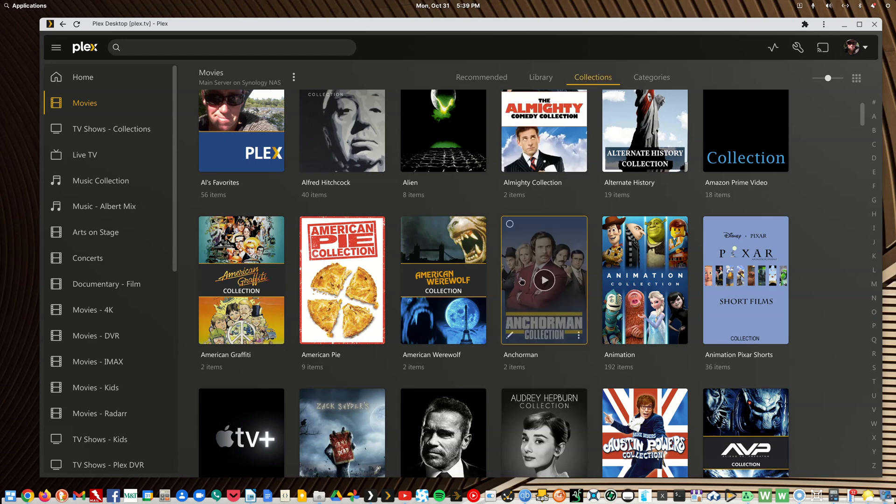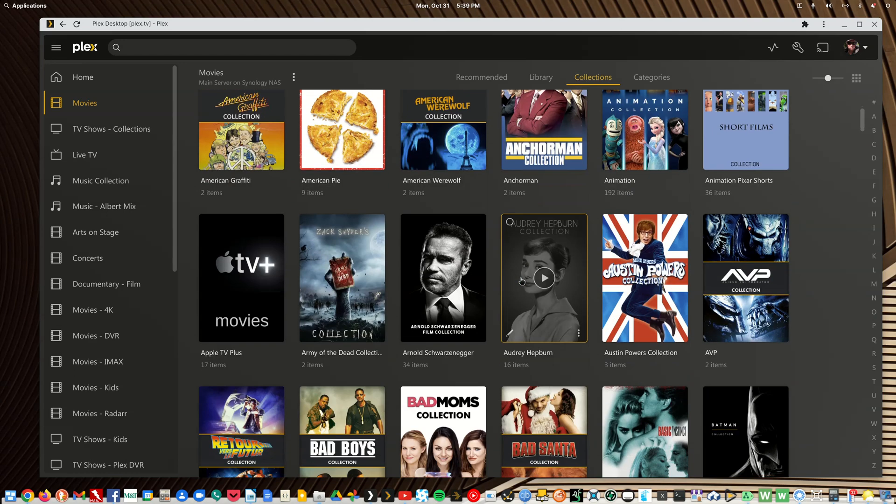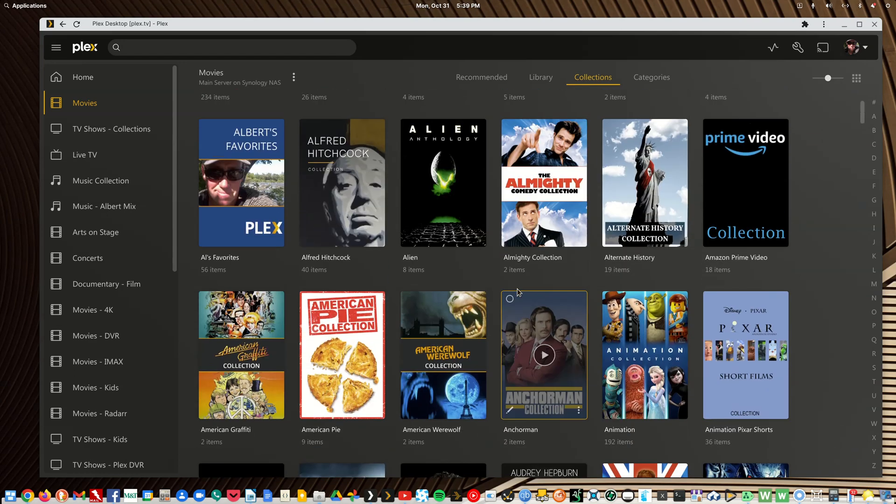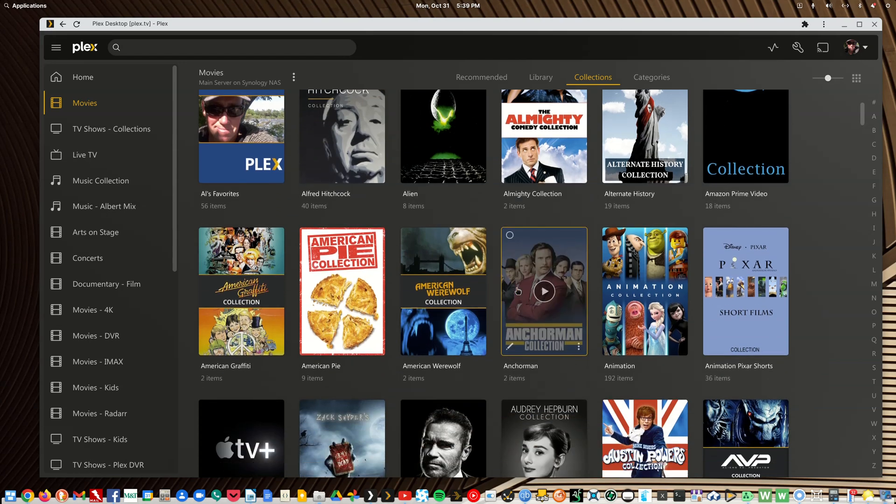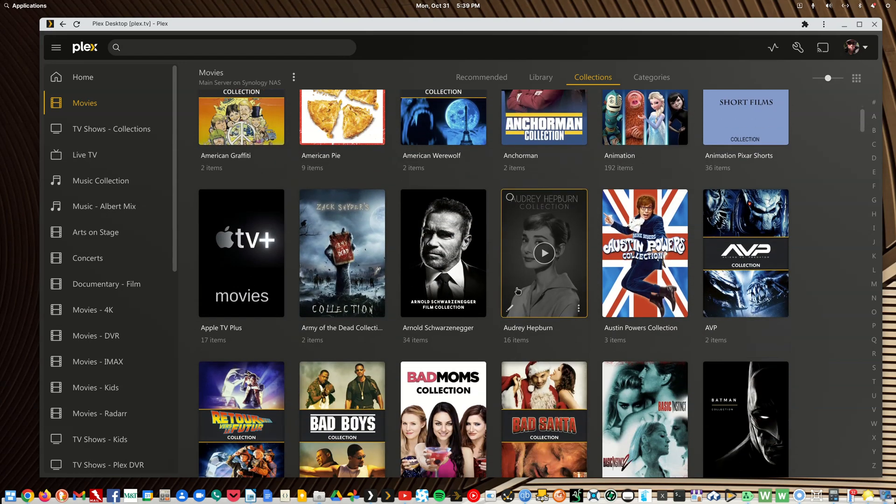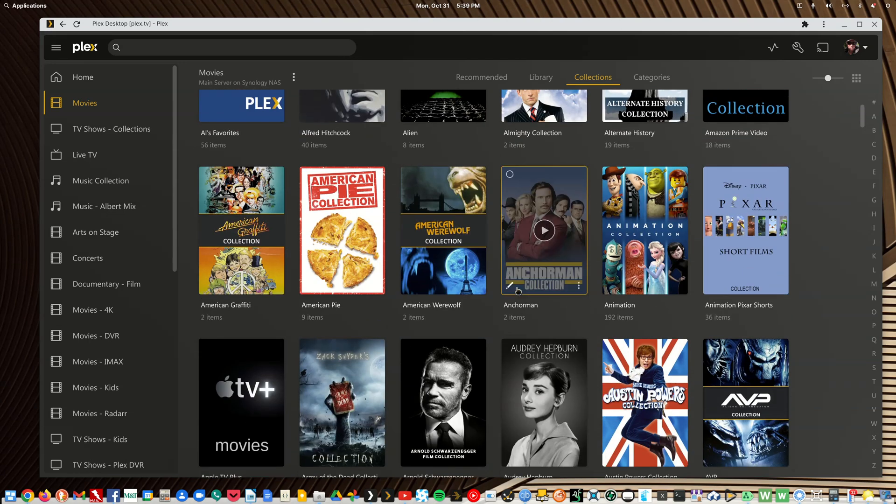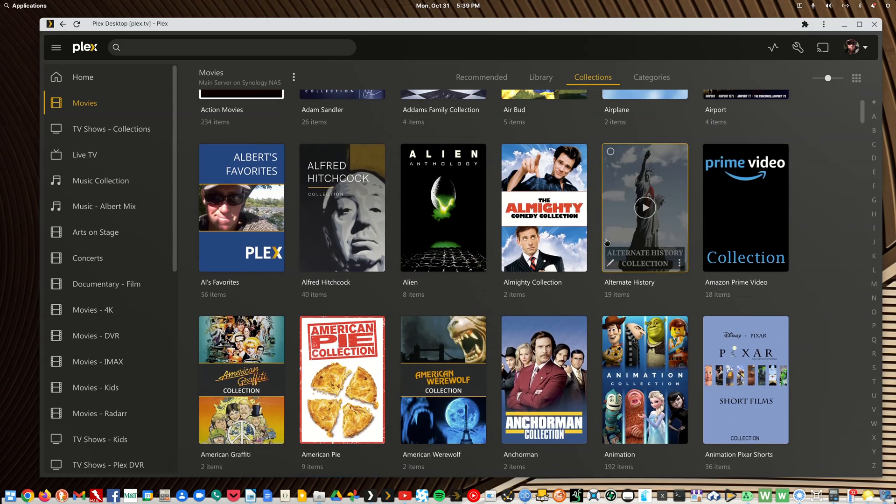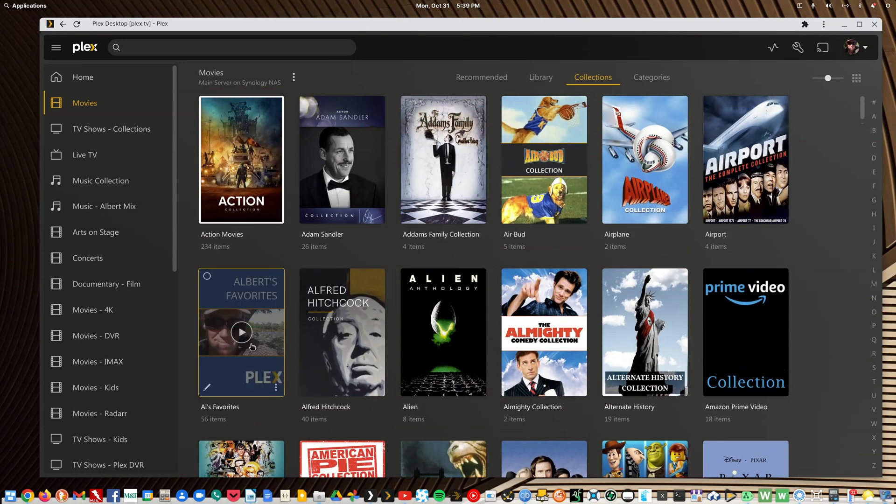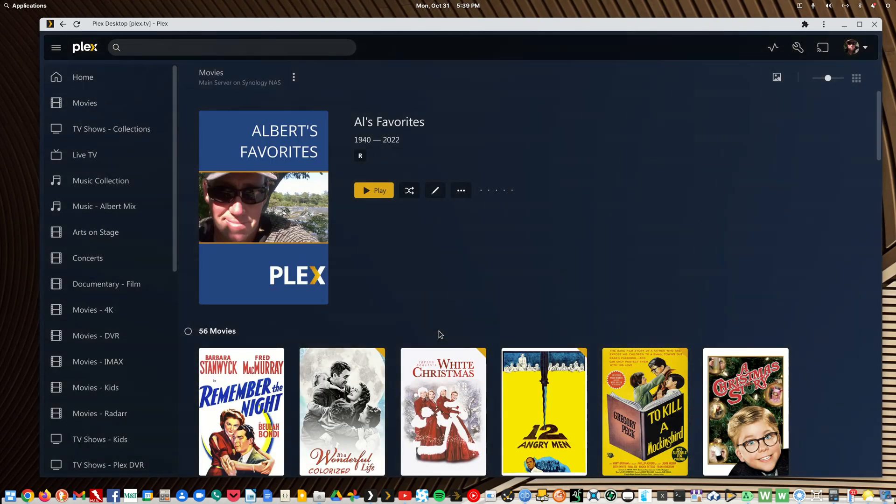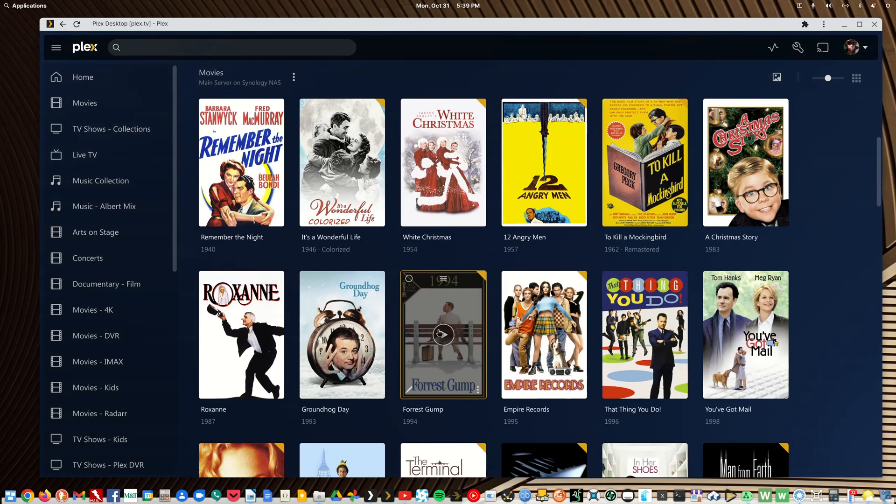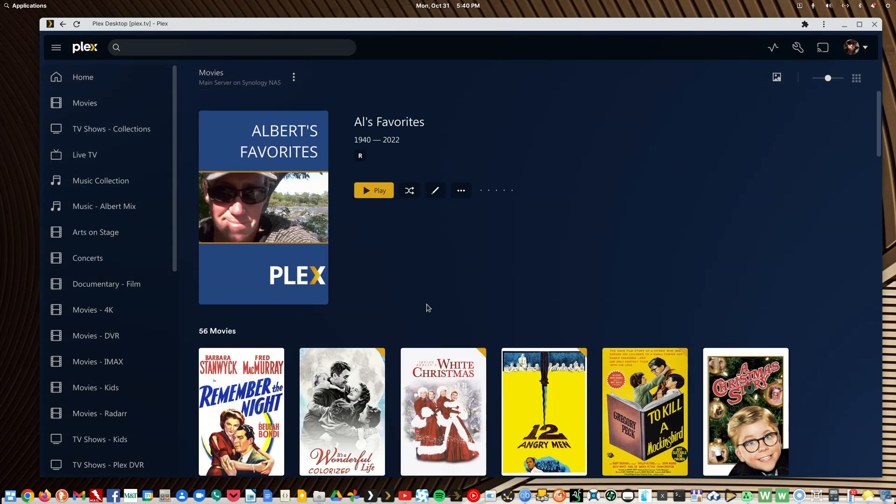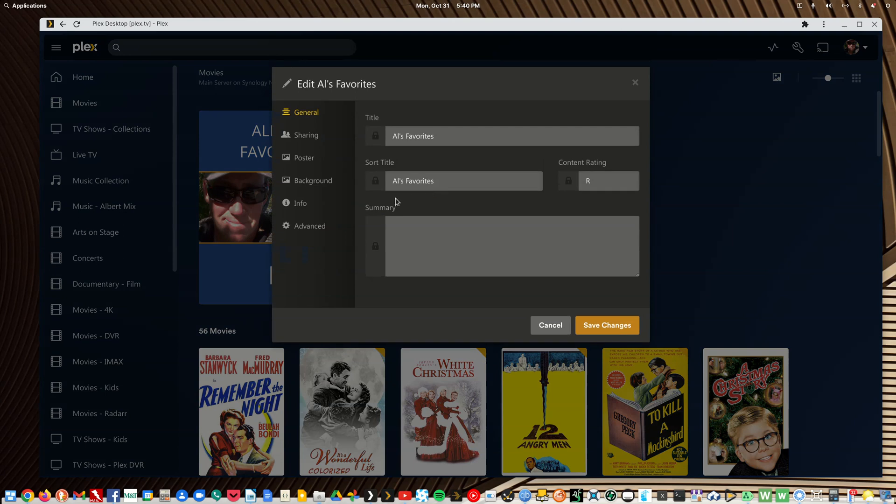And let me go to a self-made collection. Am I in collection mode? I'll go to Albert's favorites. Now you'd want to show these movies, you wouldn't want to hide them because this is just an odd collection, right? So while you're in the collection, edit it.